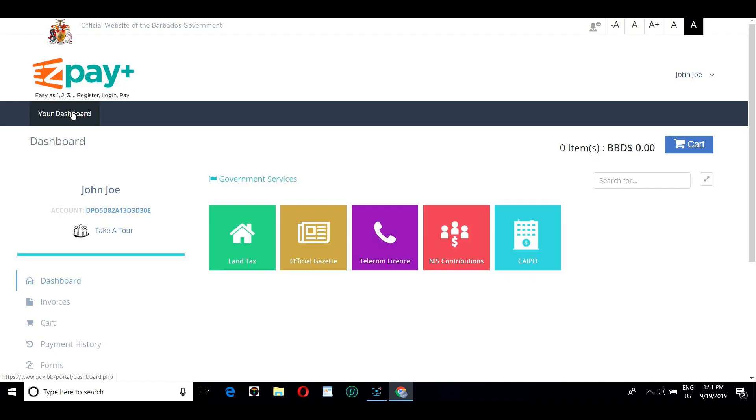Welcome to your EasyPay Plus dashboard. Here you can now choose to pay for the services that are available.